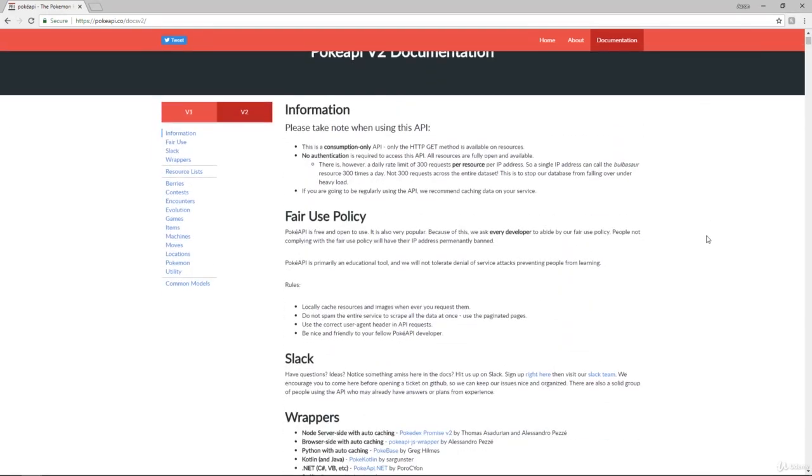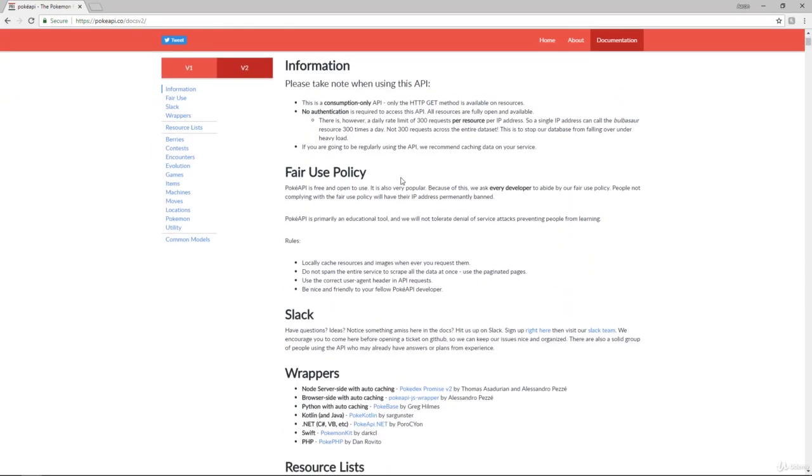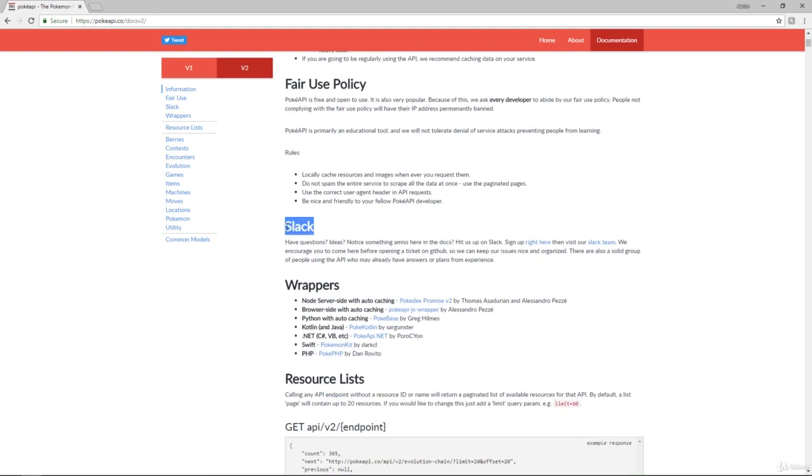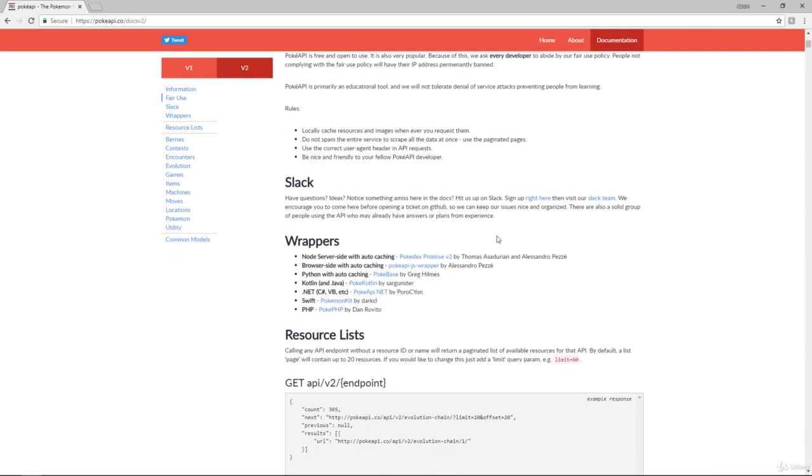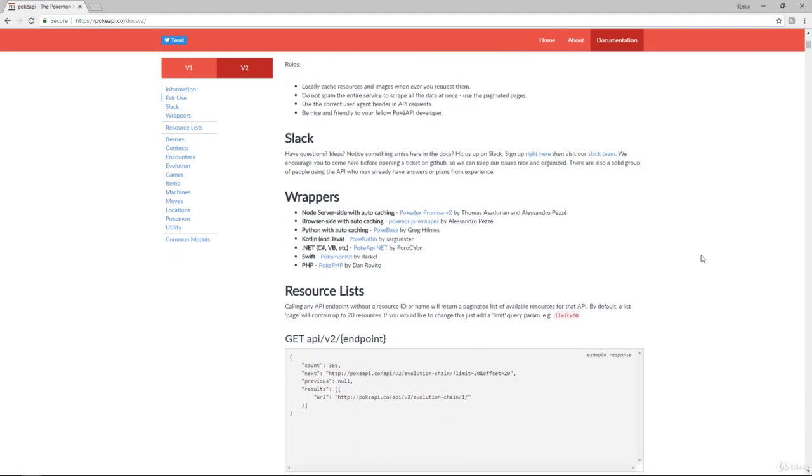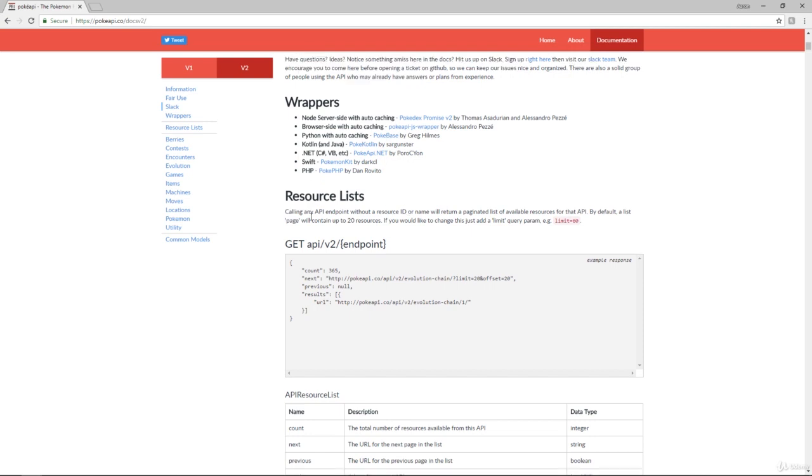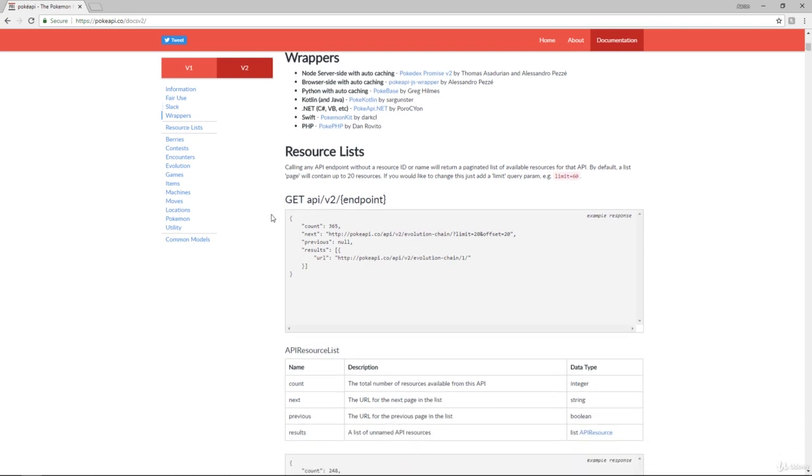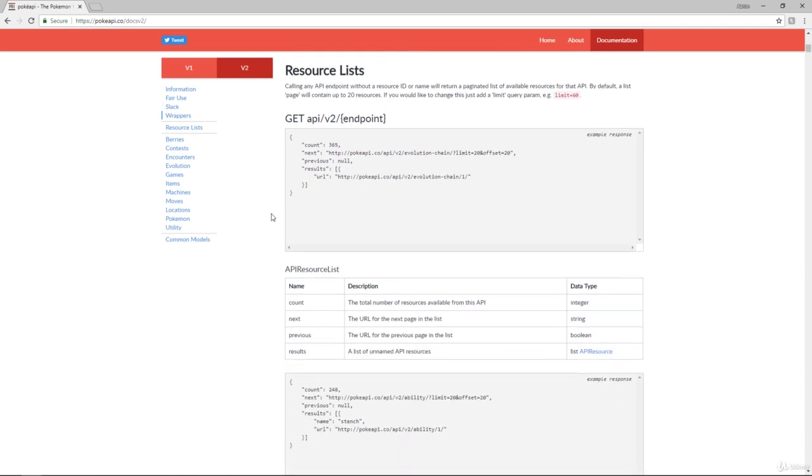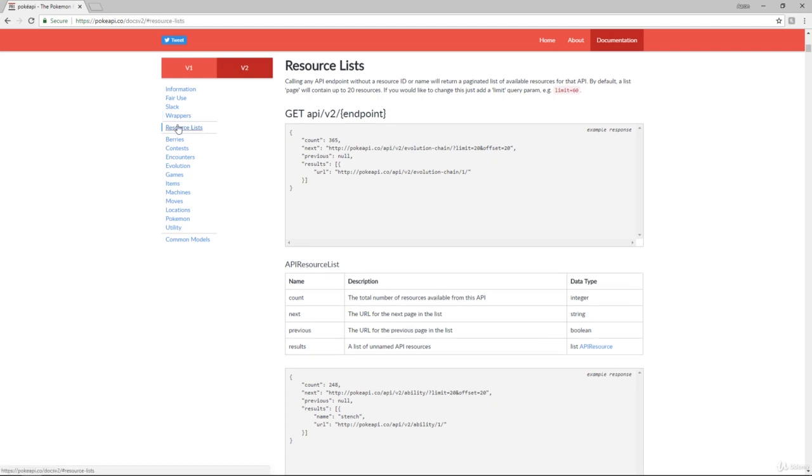So to start off, they've got information about the API, fair use policy. They also have a Slack channel, which is great. So if you have any problems, you can hit them up. A lot of APIs don't have a Slack team or a way to communicate with them very officially or quickly. So this is also fantastic. They've got wrappers if you need to know specific things about the way you are accessing it. And then they've got the resource lists. And these are all the different points of information that you can get with this Pokemon API.